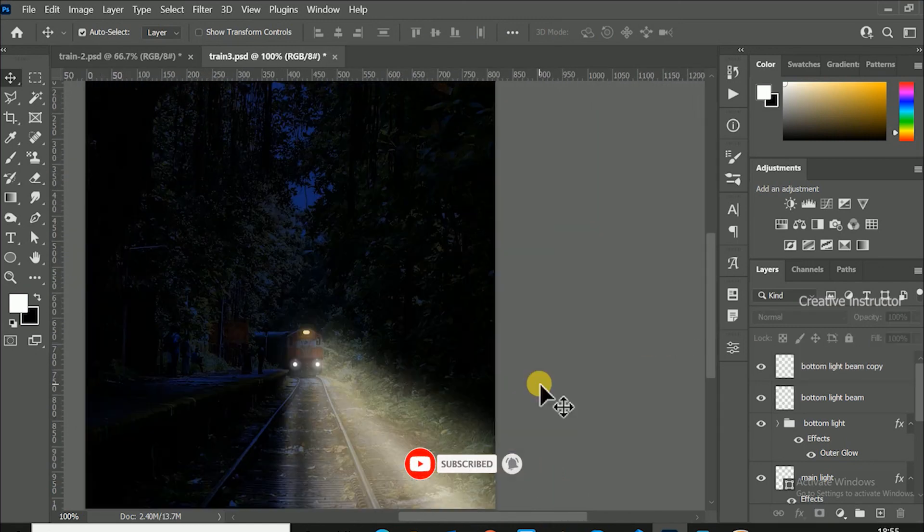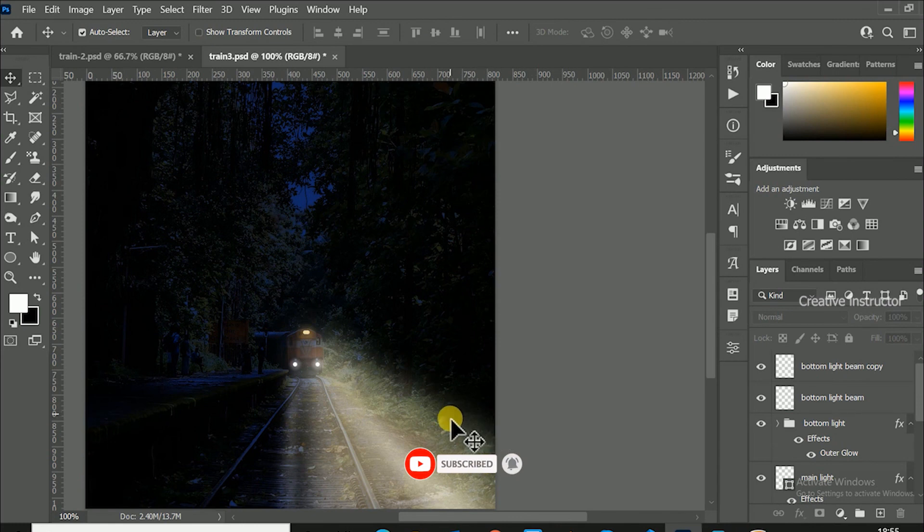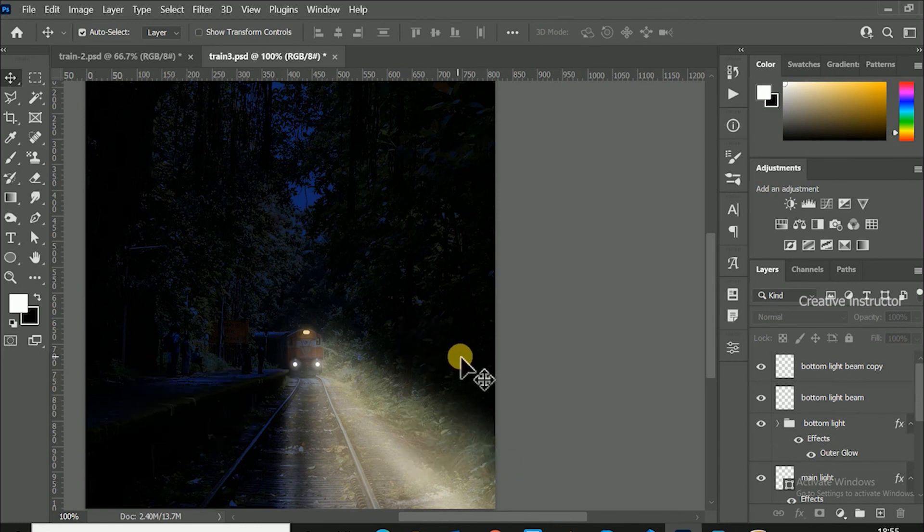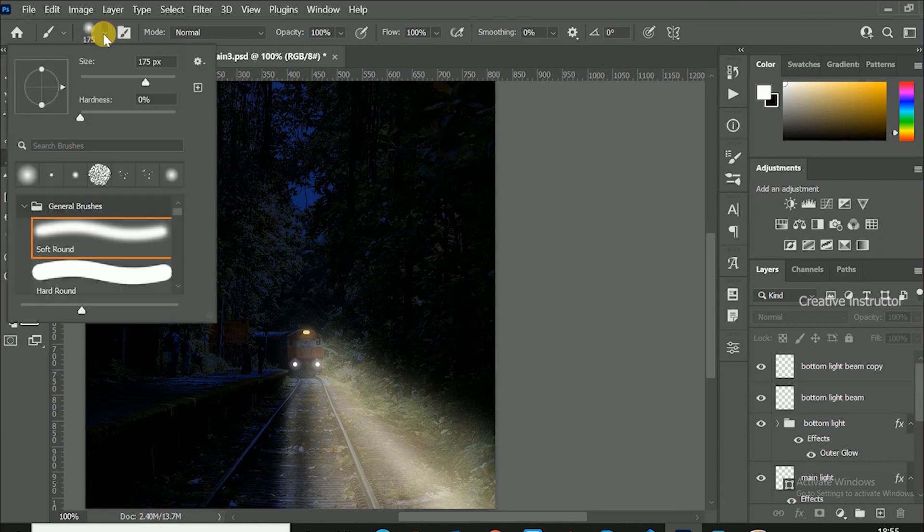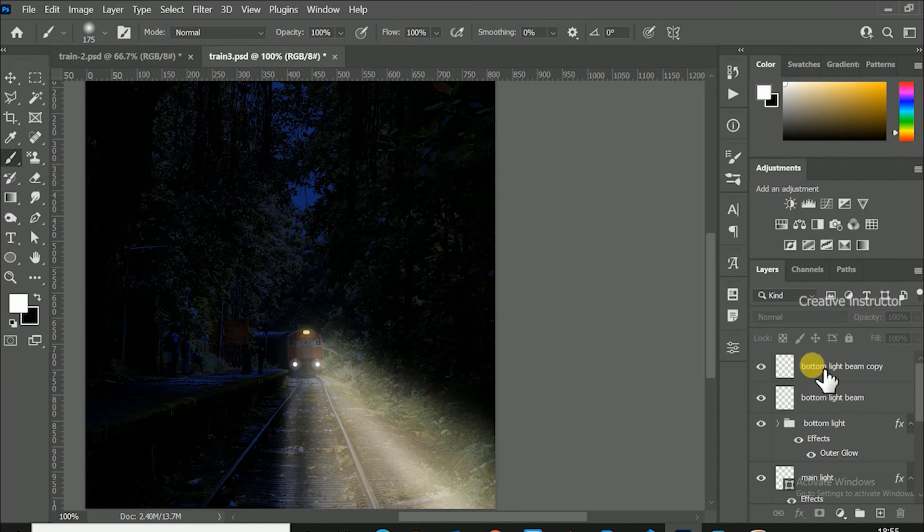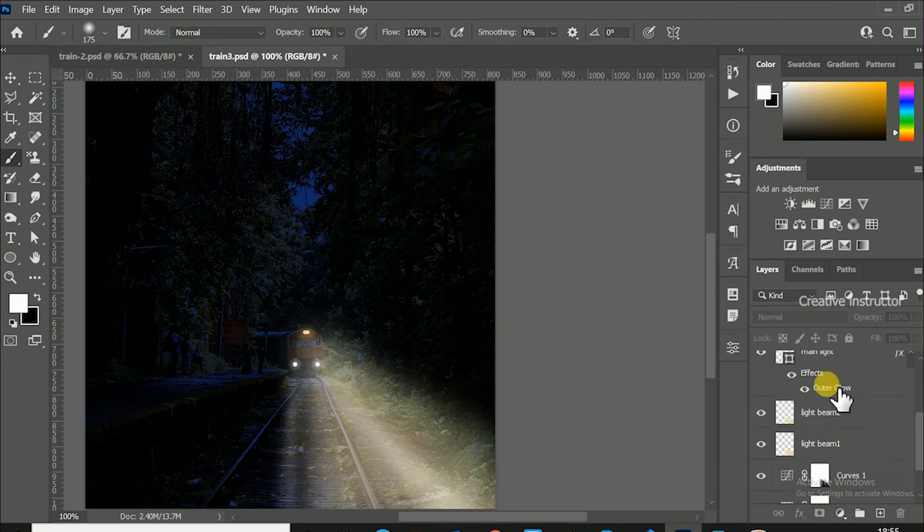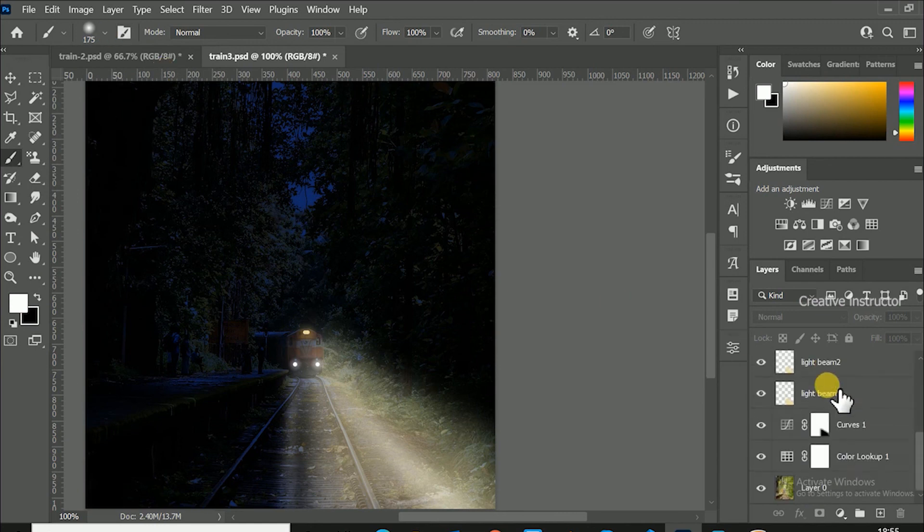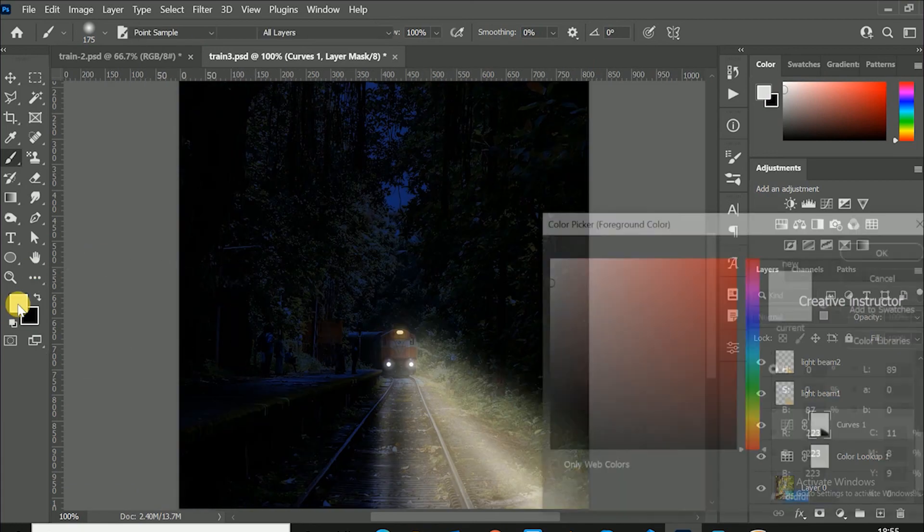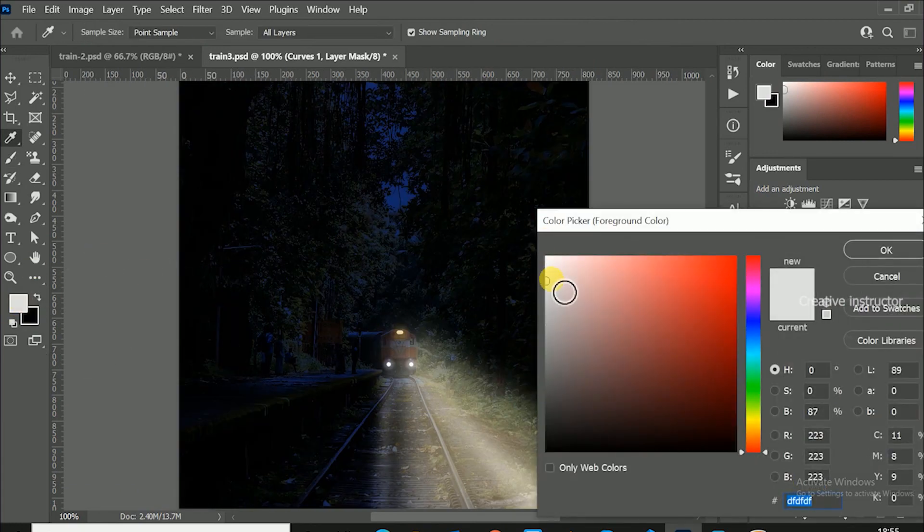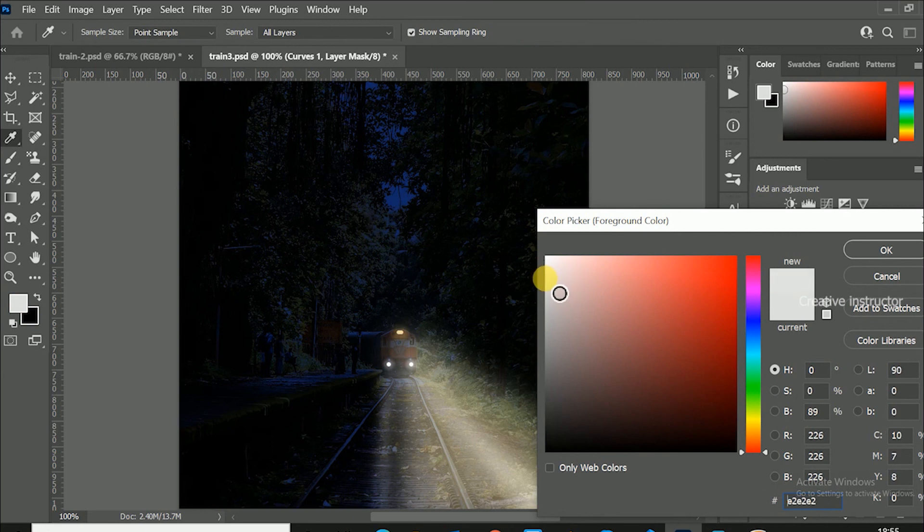Now let's make more brightness around these light beam areas. For that, first select brush tool and make sure hardness is 0. After that change selection of the layer to curves. Then select background color lighter gray. Then use it around the light beam area.